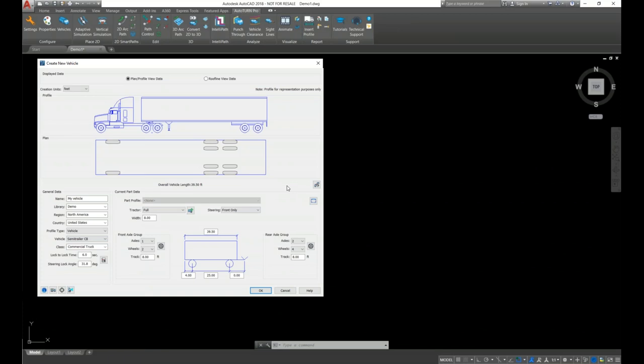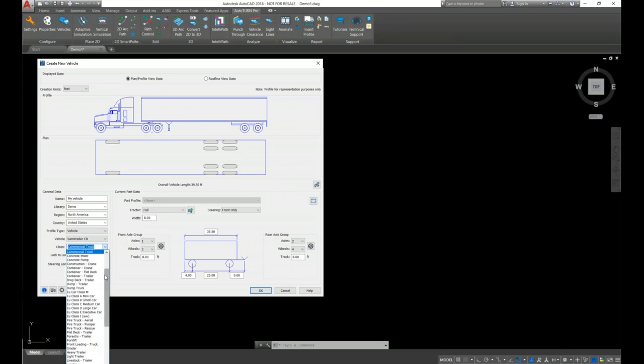Here's our profile. You can model the vehicle even without the profile information — it only prevents use of the Insert Profile tool but does not hinder any analysis performed on the vehicle. Let's change the class from commercial truck to transport truck.